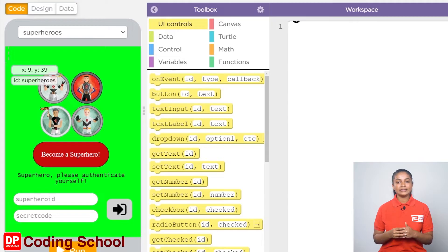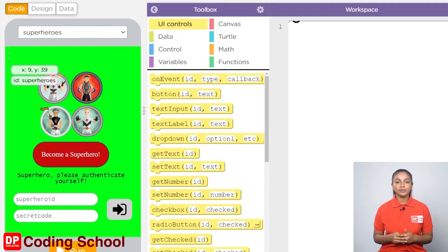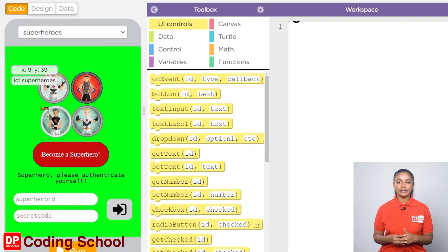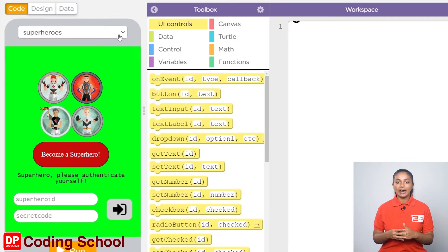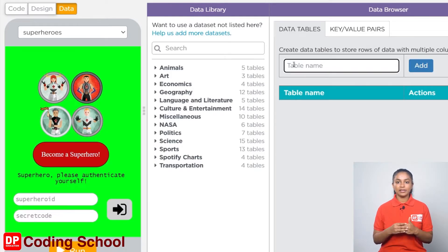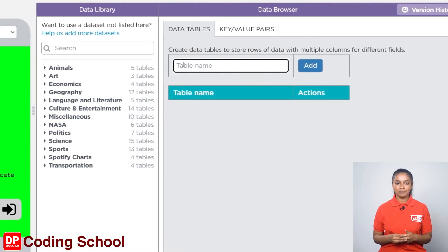We learned how to import a table from the data library into the app and how to create a new table by entering data we need in previous lessons. We need to create a table here too. I click here on data. In the data browser section we give the name of the table that we are going to create. Let's type it as SuperUsers.